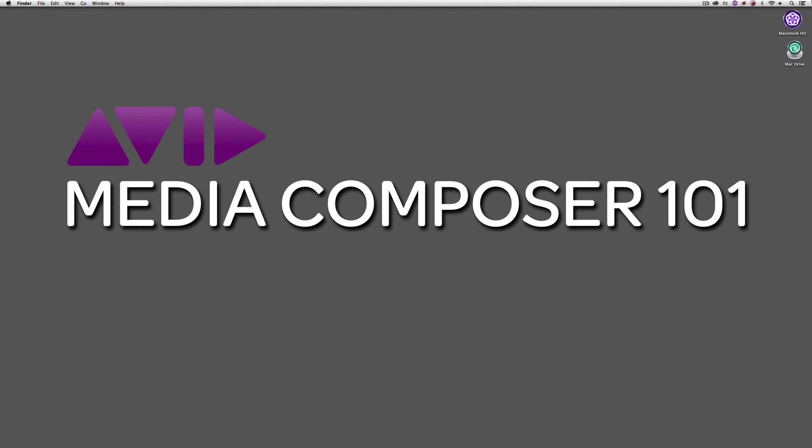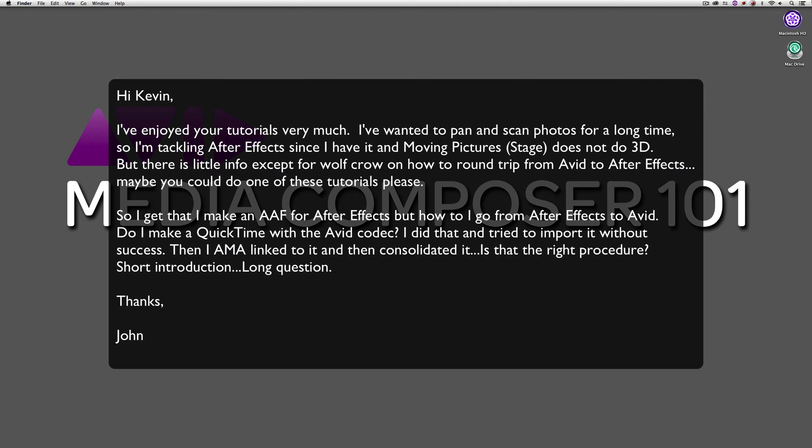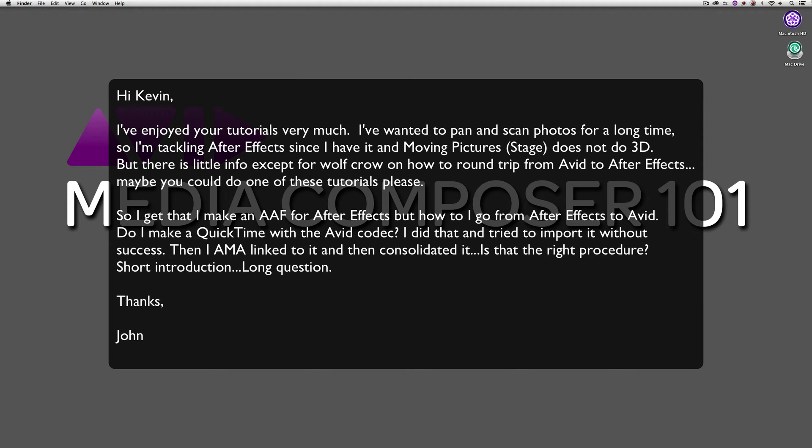In this case, this one comes from an email that I received from a viewer - it's from John, and John says: Hi Kevin, I've enjoyed watching your tutorials very much. I've wanted to pan and scan photos for a long time, so I'm tackling After Effects since I have it and moving pictures does not do 3D. But there's little info except for WolfCrow on how to do round trip from Avid to After Effects. So I get that I make an AAF for After Effects, but how do I go from After Effects to Avid? Do I make a QuickTime with Avid Codec? I did that and tried to import it without success. Then I AMA linked to it, and then I consolidated it. Is that the right procedure?